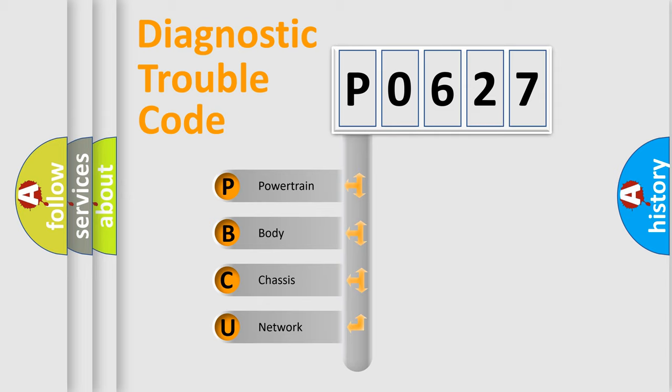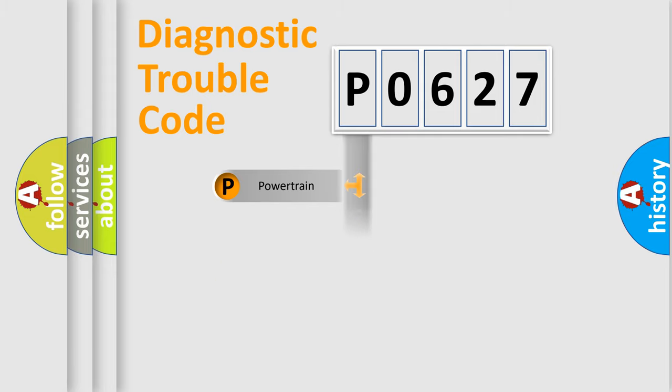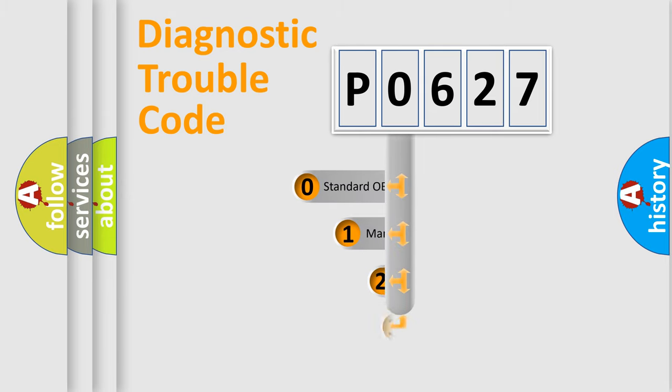We divide the electric system of automobile into four basic units: Powertrain, Body, Chassis, and Network. This distribution is defined in the first character code.